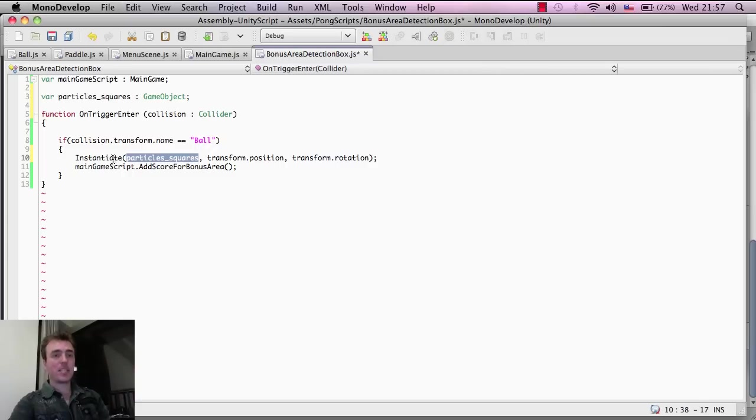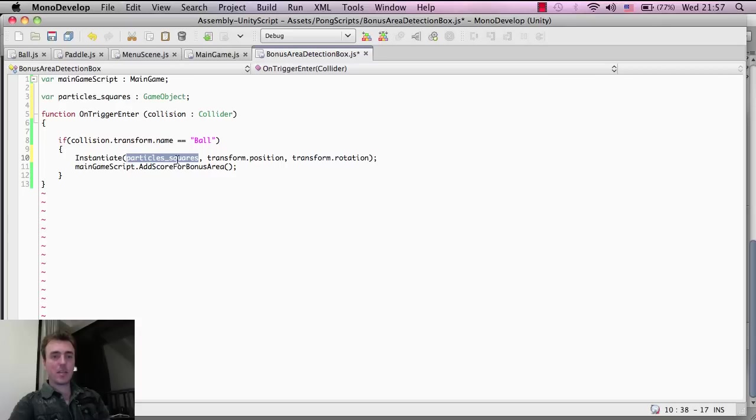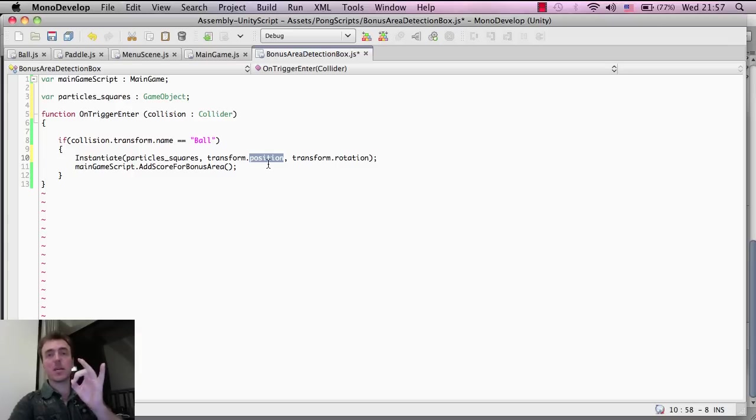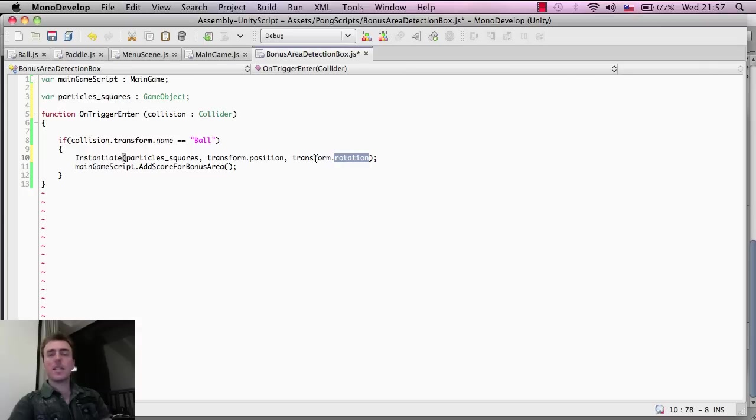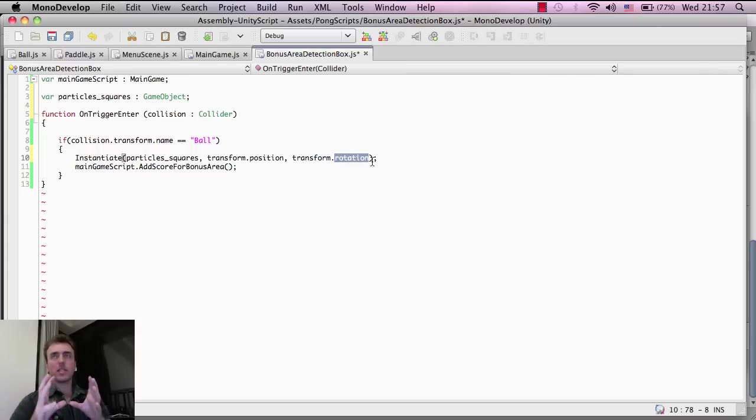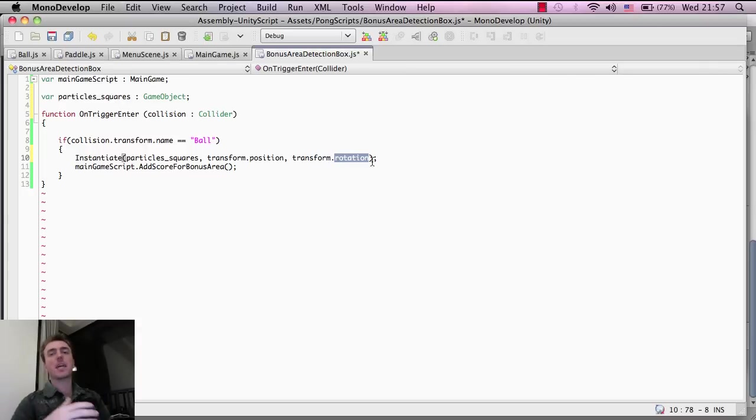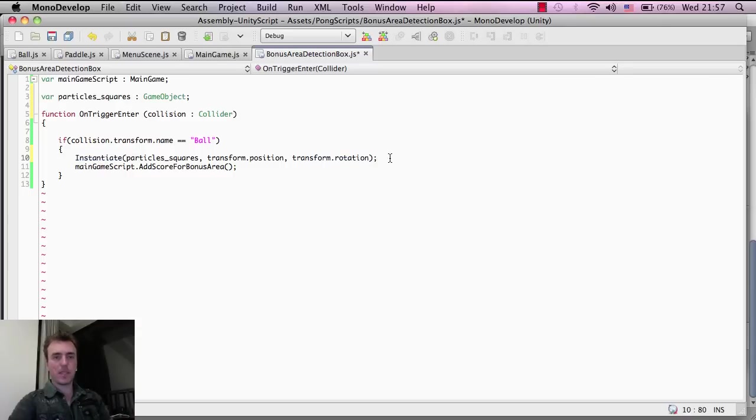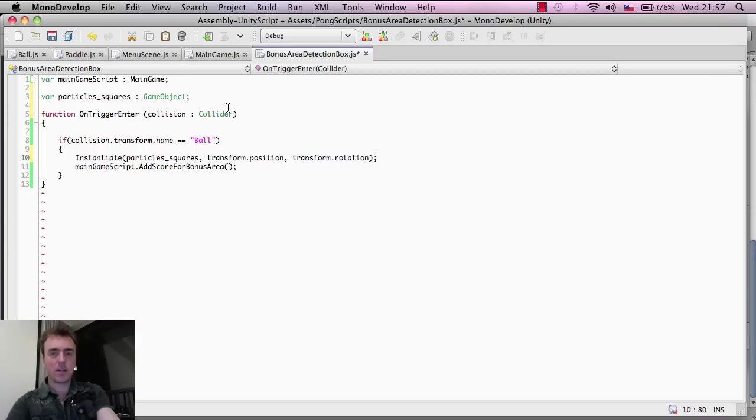We need to pass it to this instantiate function. We're making the particle squares at the transform position, which is basically the bonus area detection box at the same position as that box. The transform rotation doesn't matter in this case because particles inside Unity will always turn to face the camera, but we need to pass that information into the instantiate function.